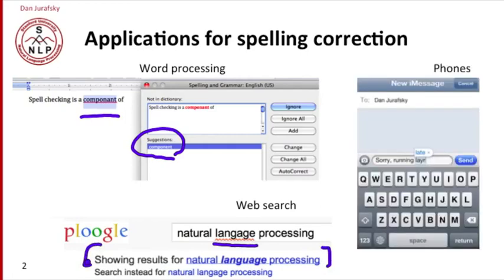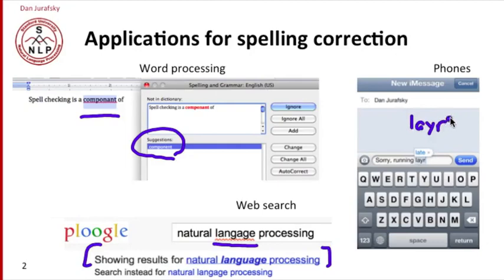Modern phones will automatically find and correct misspelled words. Here I typed L-A-Y-R and it automatically replaced it or suggested a replacement with 'late'.